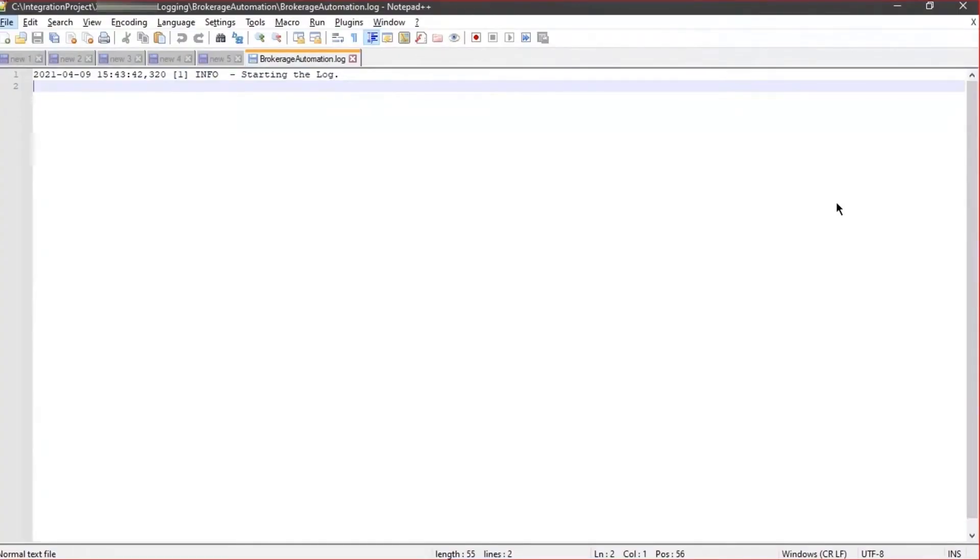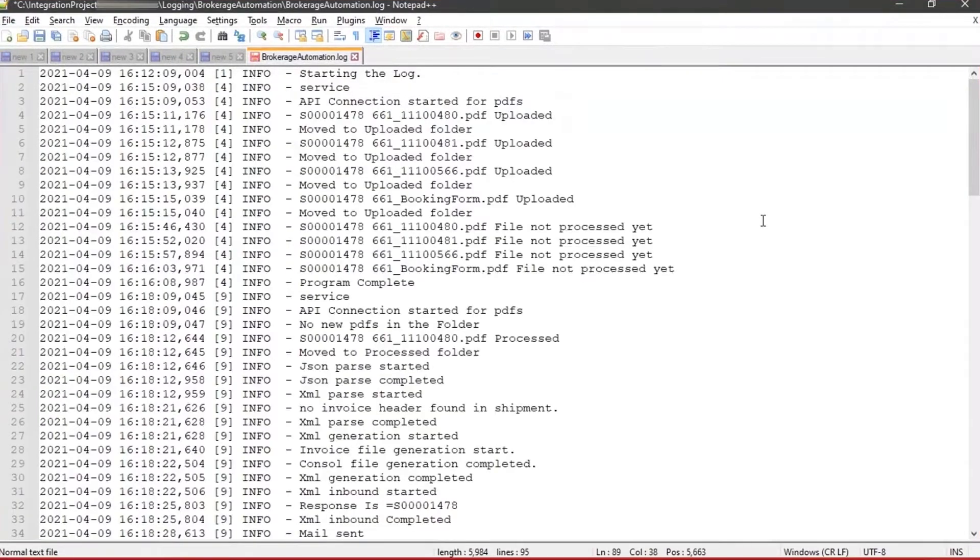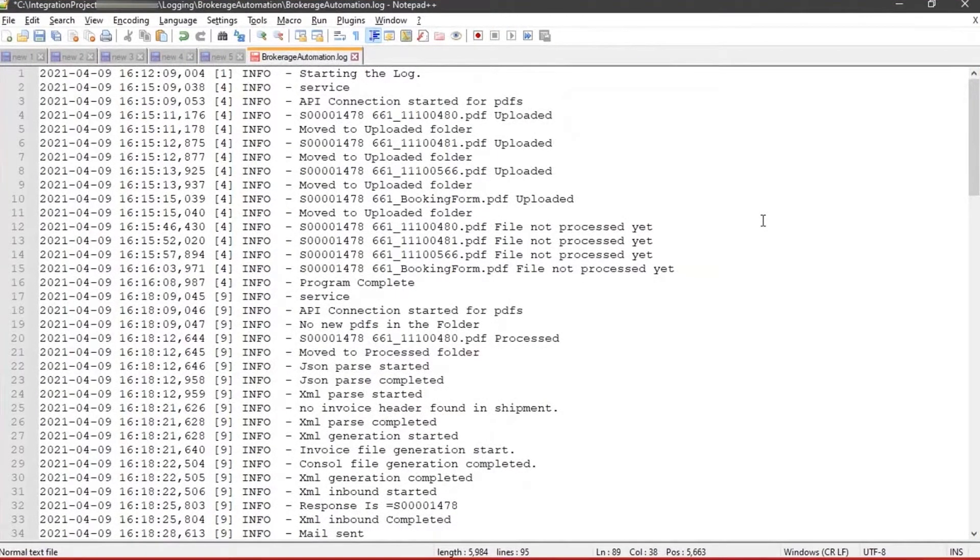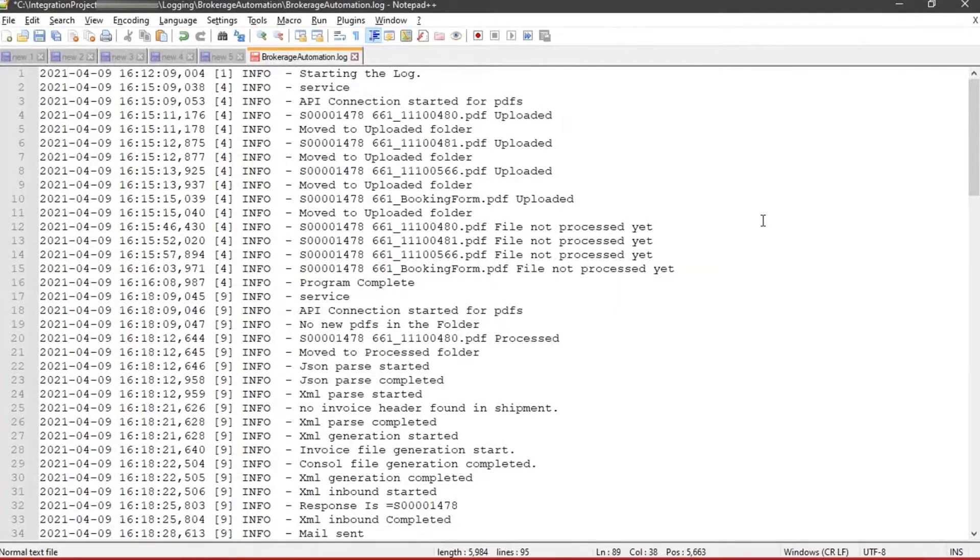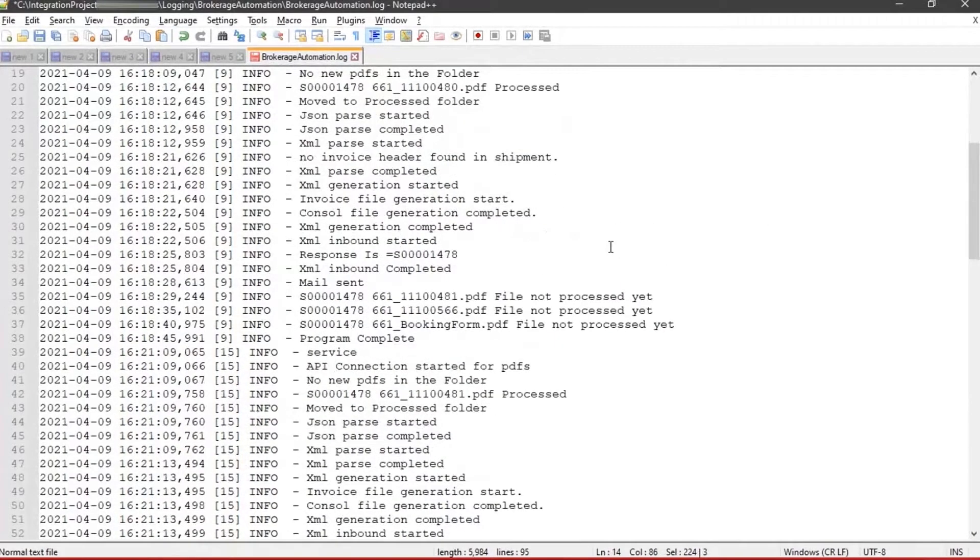The software creates a log where all the files are transferred and data is read. The log file records all events and populates the data on Cargowise. This is done per document and per line item.